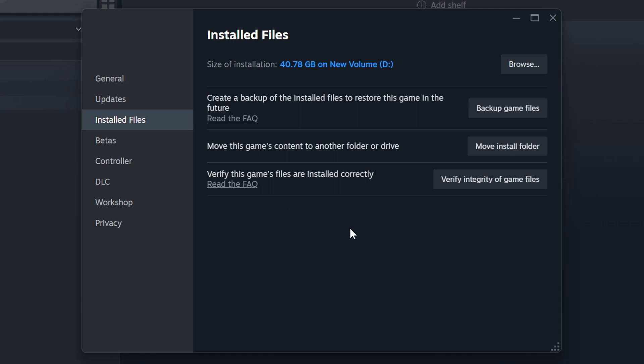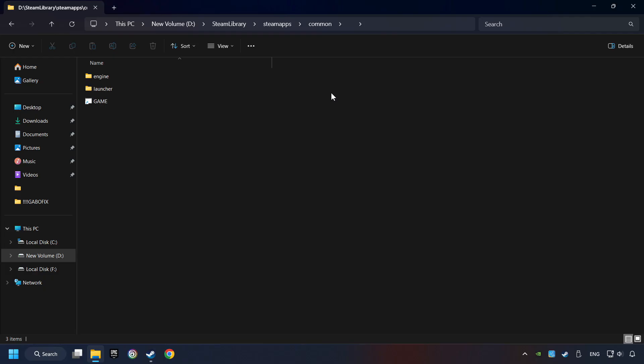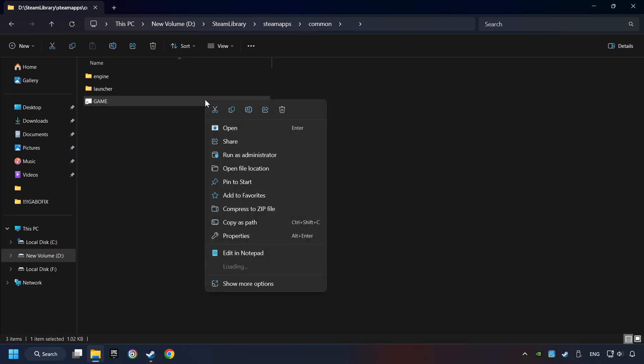When it's ready, click on the Browser button. Then right-click on the Game Application and click Properties.